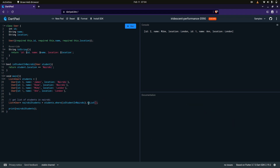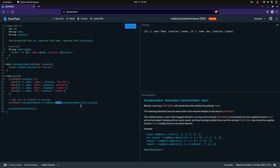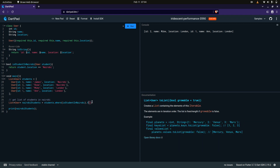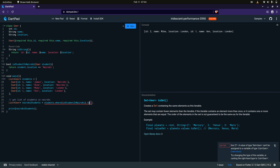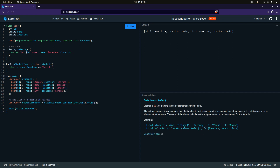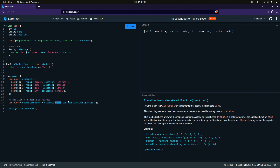It then loops through the entire list one item at a time, calling the function for each item. The function checks whether that location is Nairobi, and if it is, it adds it to the list. Then finally we call toList() because the where clause deals only with iterables. An iterable is abstract — you can return a set or anything you want — but since we want a list, we call toList(). The where clause takes in a boolean function, and if that criteria is met, it adds the item to the list.